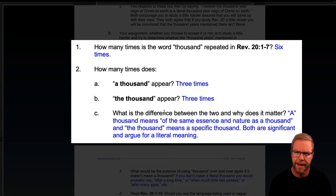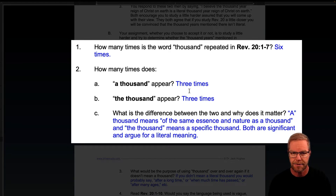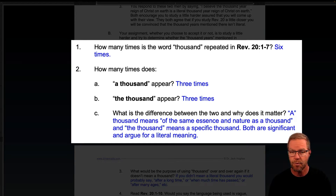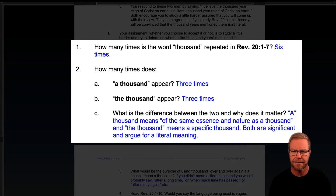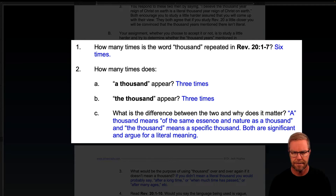How many times is the word 'thousand' repeated in Revelation 20:1 through 7? Six times. How many times does 'a thousand' appear? Three times. And 'the thousand'? Three times. What is the difference and why does it matter? 'A thousand year' means of the same essence and nature as a thousand. 'The thousand' means a specific thousand.